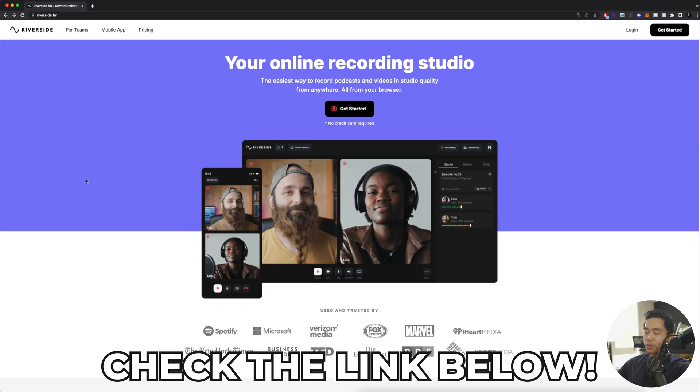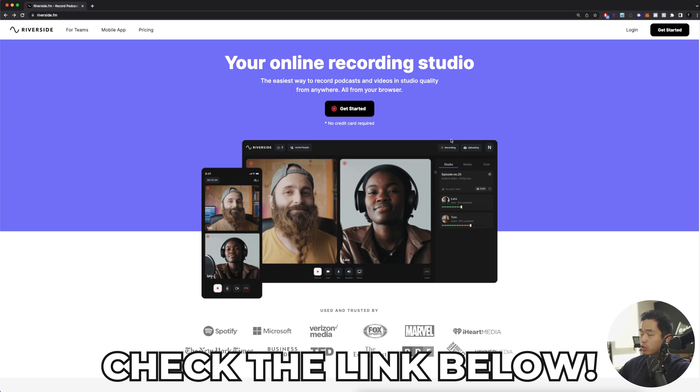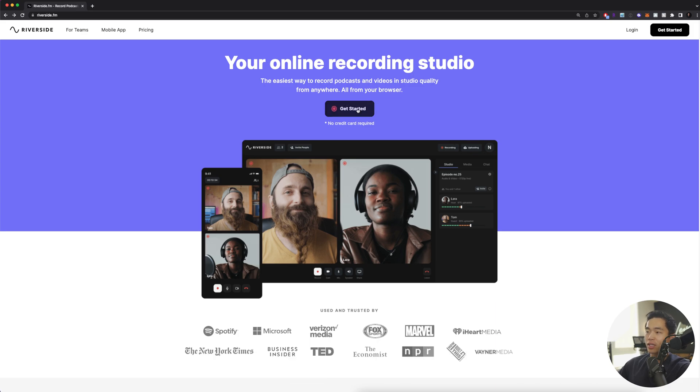So without further ado, let's get started. In the description of this video, there's going to be a link to Riverside. If you click on that, it's going to take you to this page. From here, you can click get started to do a free trial of their platform.